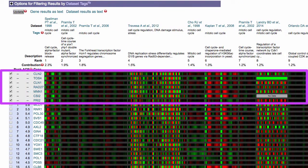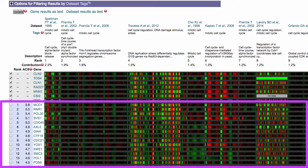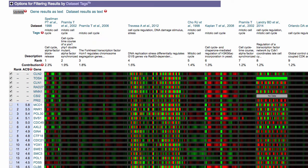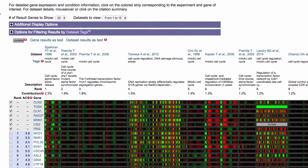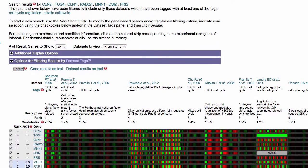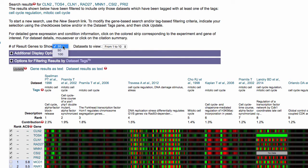Query genes and their expression patterns are displayed first, followed by other genes with similar expression profiles. If you want to change the number of genes displayed on the results page, select a greater number of results in the Number of genes to show pull-down menu.